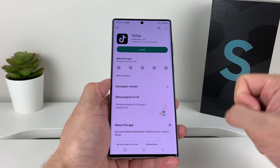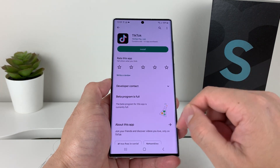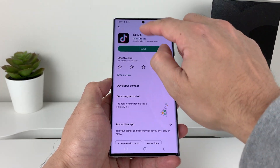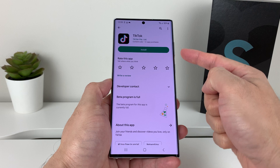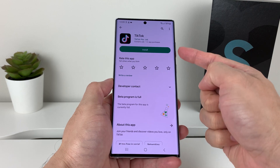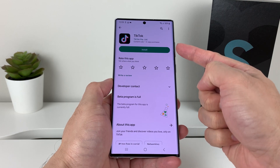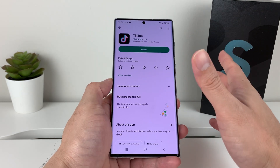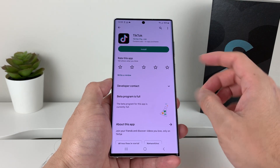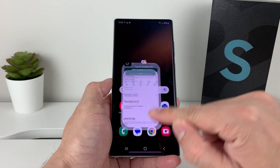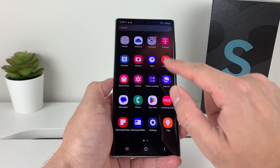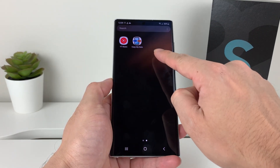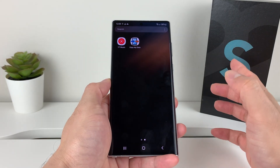All I do is click on uninstall here and it will uninstall from my phone as well. Now, if you search up an app and it says install, that means that app isn't installed on your phone at all. So if you go back to the menu where TikTok was, it's gone as well.